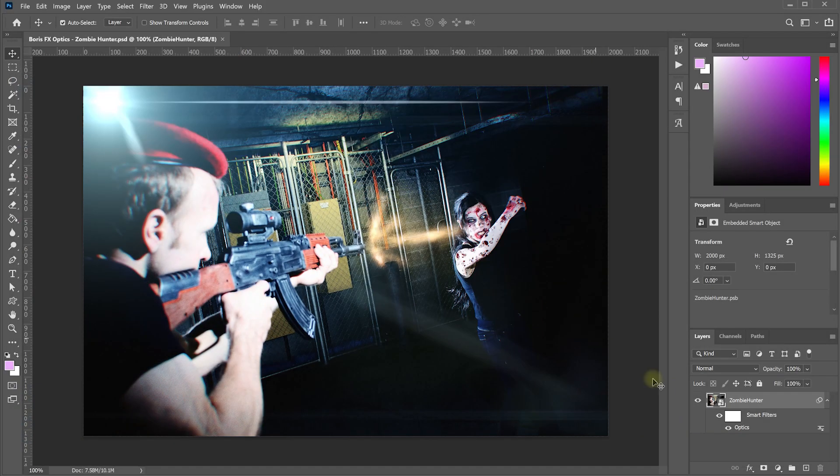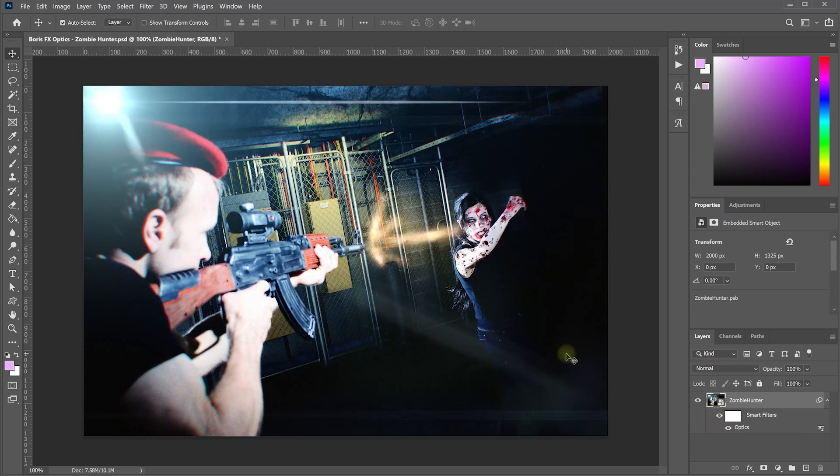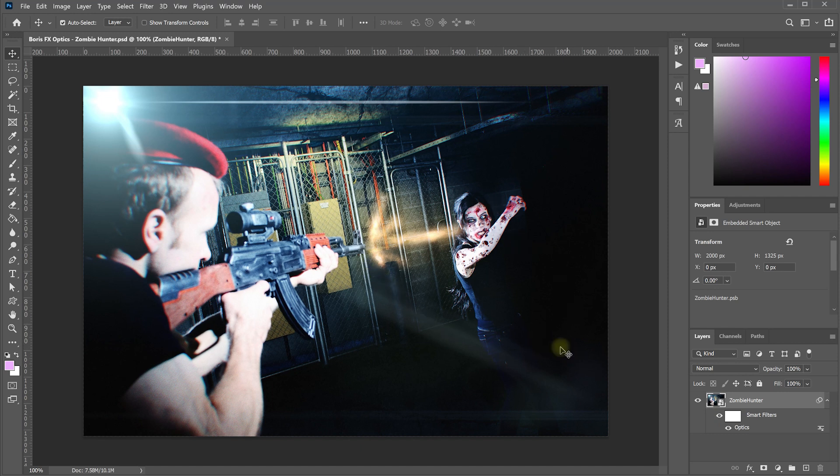And with that, we're done. We took this base image of me hunting zombie Selena and turned it into something much more stylized and cinematic. We added muzzle flashes, blood and gore, cracks, decay, lens flare distortion, color grading and just a stylized look. And hopefully this tutorial gave you a useful look at some of the cool stuff that you can do with the Boris FX Optics plugin.